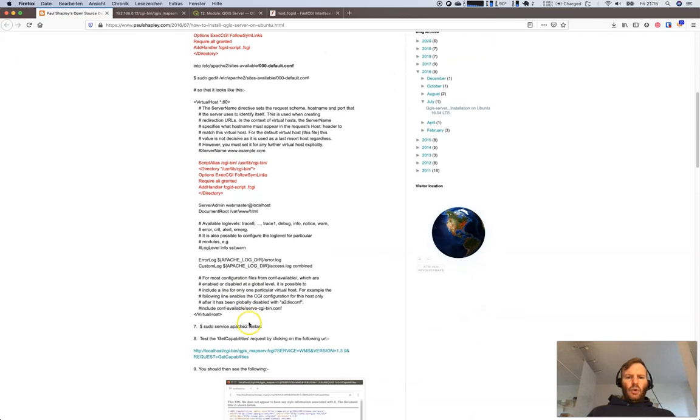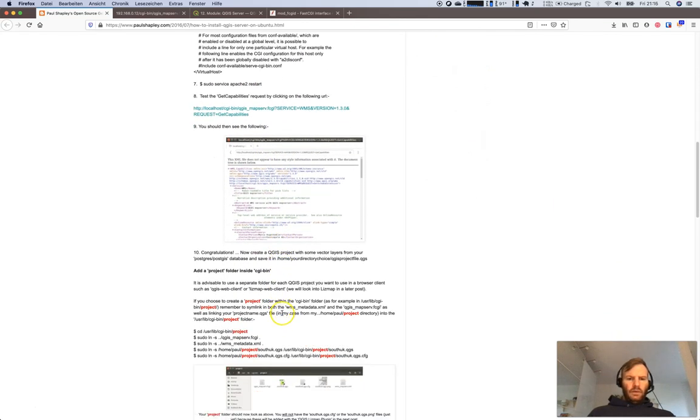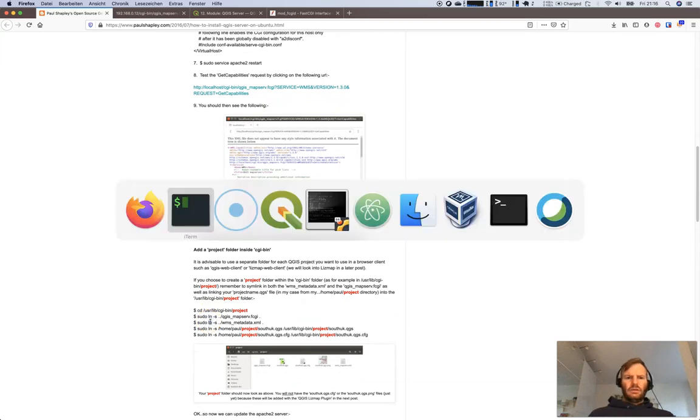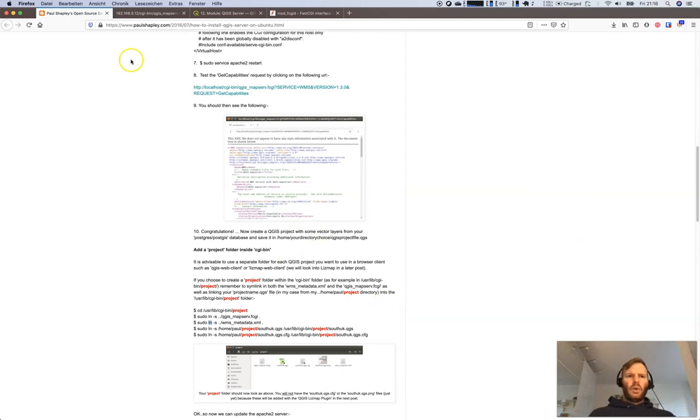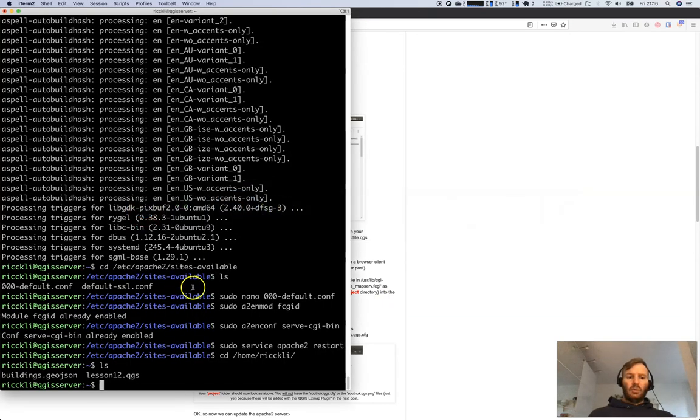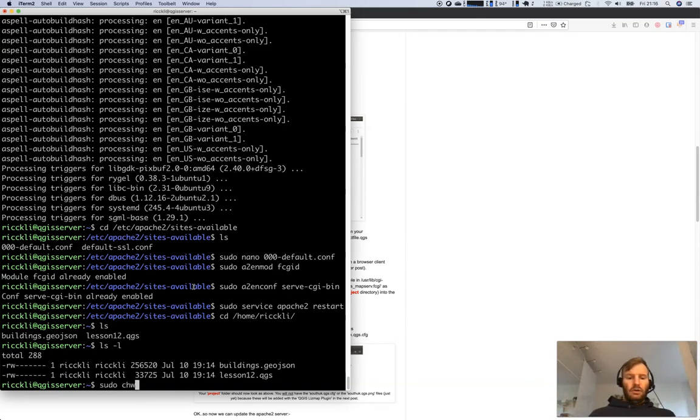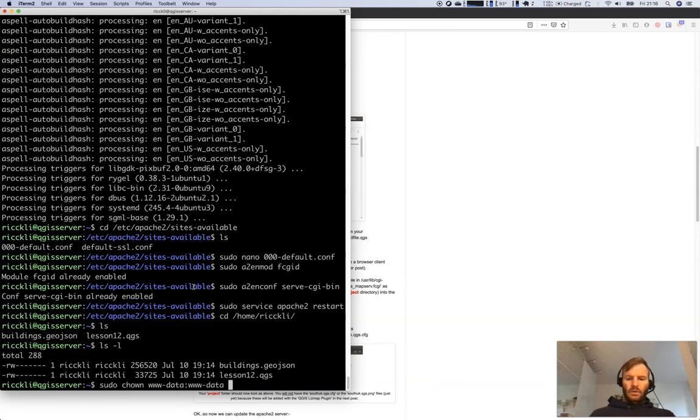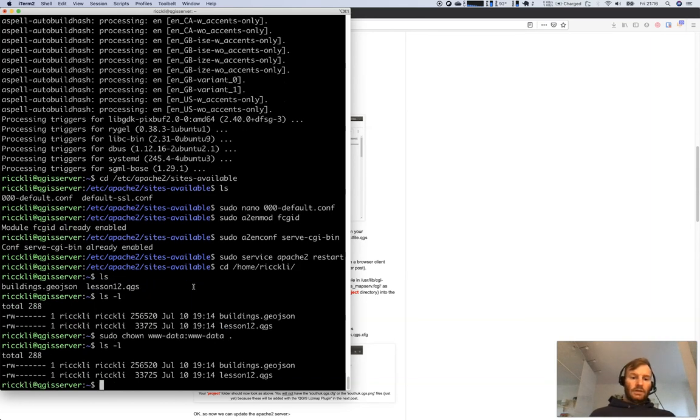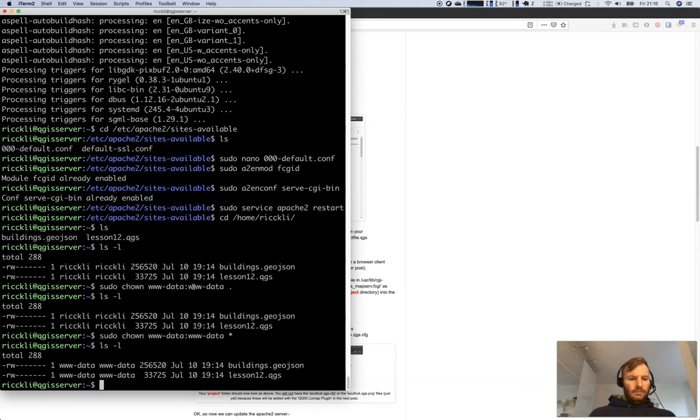Let's go over to Paul Shapely's example. But we do have a problem still because if you check the owner of the data, that's me. We need to change this, right? Sudo chown www-data www-data. Let's check. It has not worked because we need to make this. Now the data is belonging to the right person which is the Apache server person www-data.